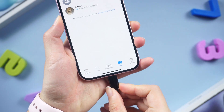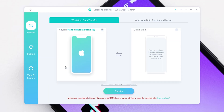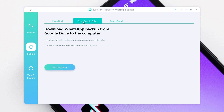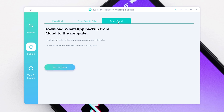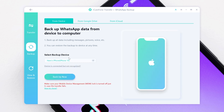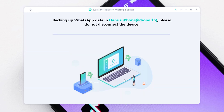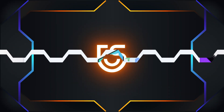Once installed, connect your iPhone to your computer. Select WhatsApp on the home page, then tap Back Up on the left bar. You can back up in three ways — choose the way you want. Then click Back Up Now and wait for a while. iCare Phone Transfer will start taking a complete backup of your WhatsApp data. Don't disconnect your device in between, and your backup will be stored on your computer successfully.